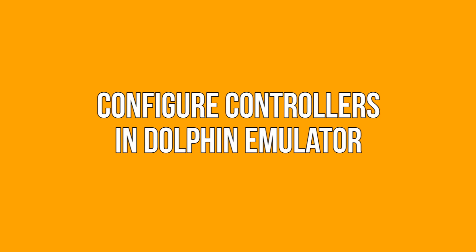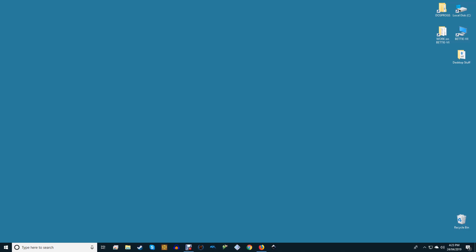Configure controllers in Dolphin Emulator. Dolphin Emulator is primarily for playing games, but before you can play any of those, you need to configure your controllers. Before we dive straight into configurations themselves, check if you have any of the following controllers on hand.